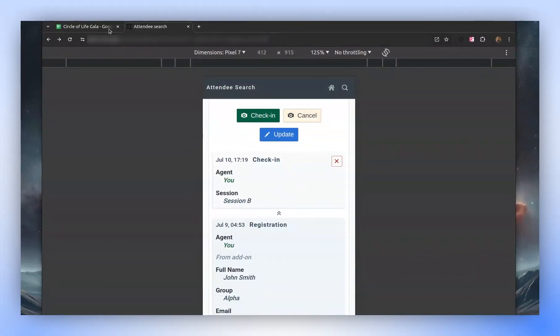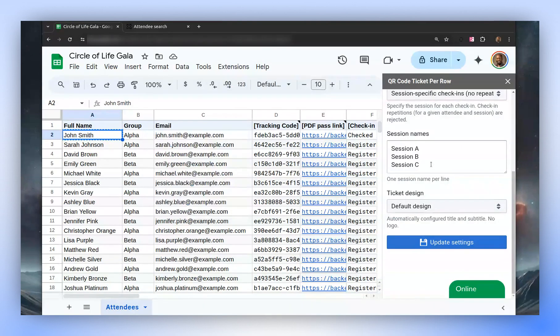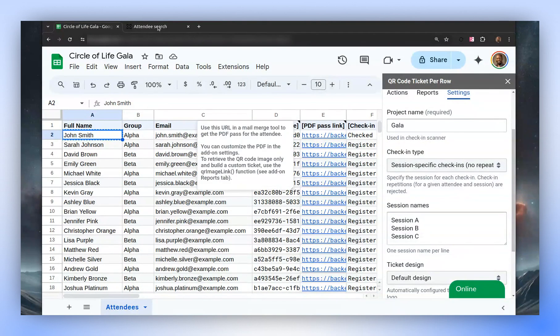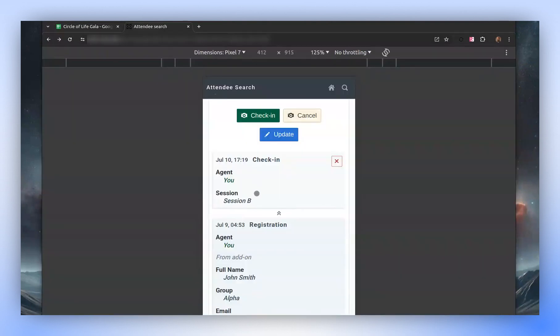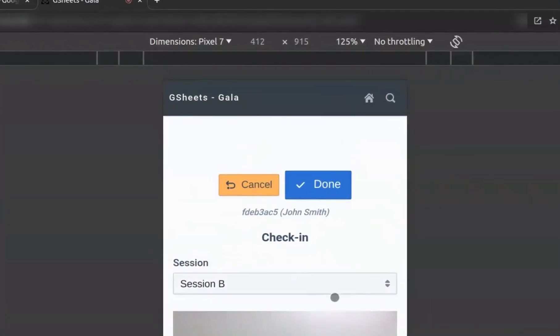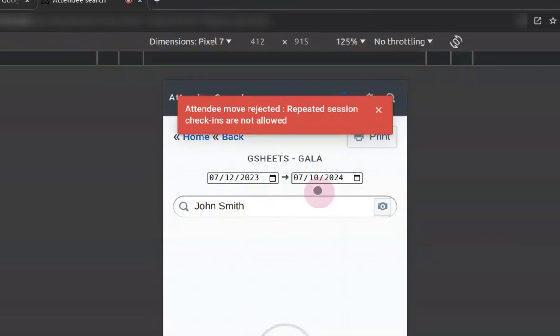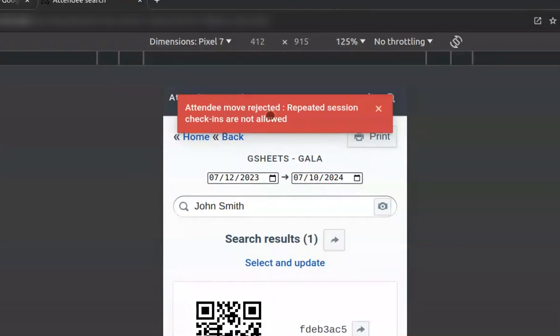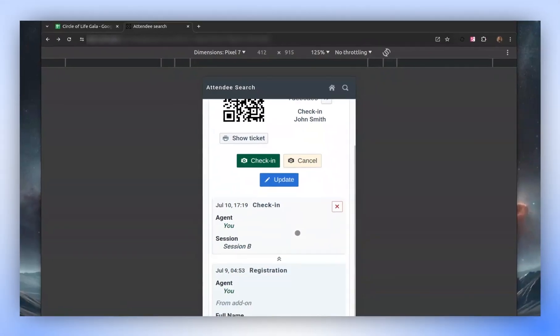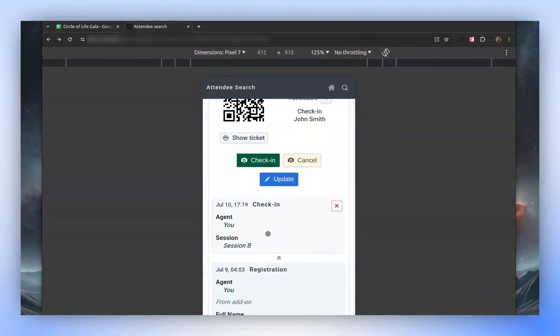We can check in for different sessions. However, if we try to check in for session B again, it will be rejected. Let's try this. We select session B from the list, then press confirm. An error message will appear, as repeated check-ins for the same session are not allowed. As you can see, only one check-in for session B is recorded.